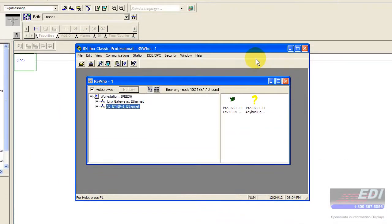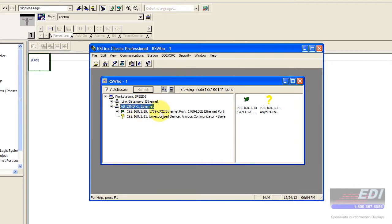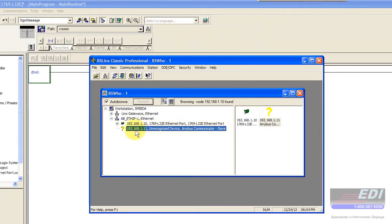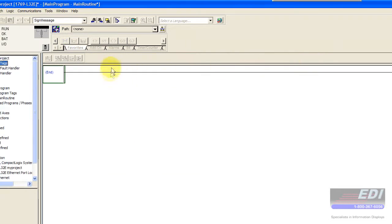In this case I have links running already and I configured an Ethernet IP driver and I can see both of my devices. Since I don't have an EDS file installed in RSLinx, the AnyBus Communicator just shows up as a question mark which doesn't really hurt. I am communicating through Links Classic so it's running.